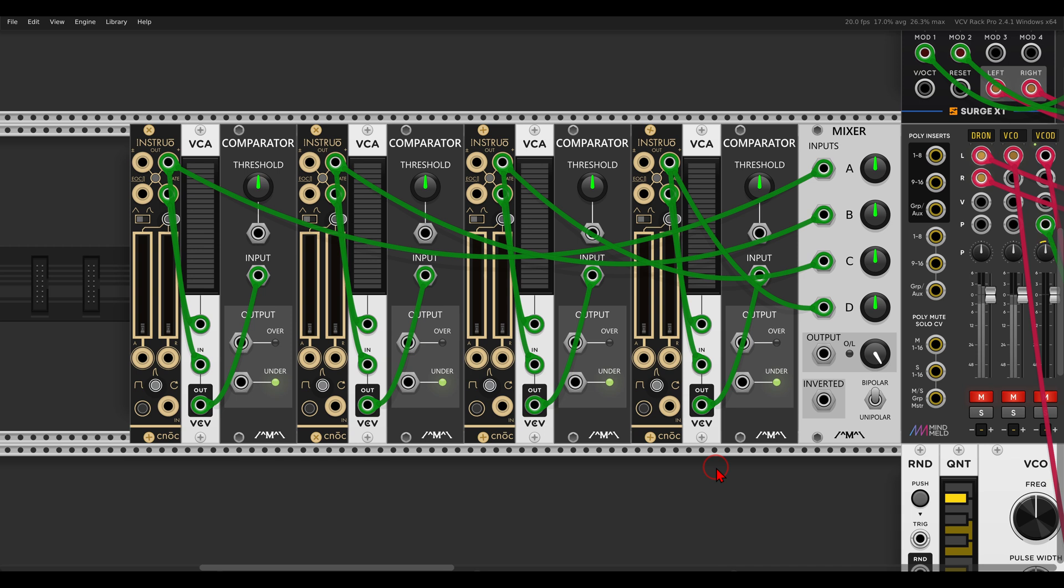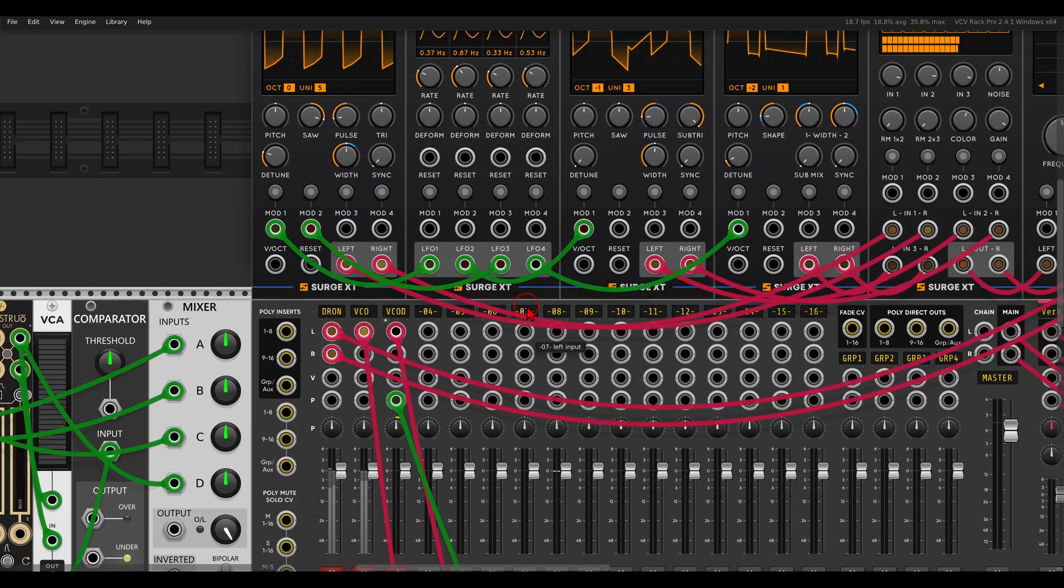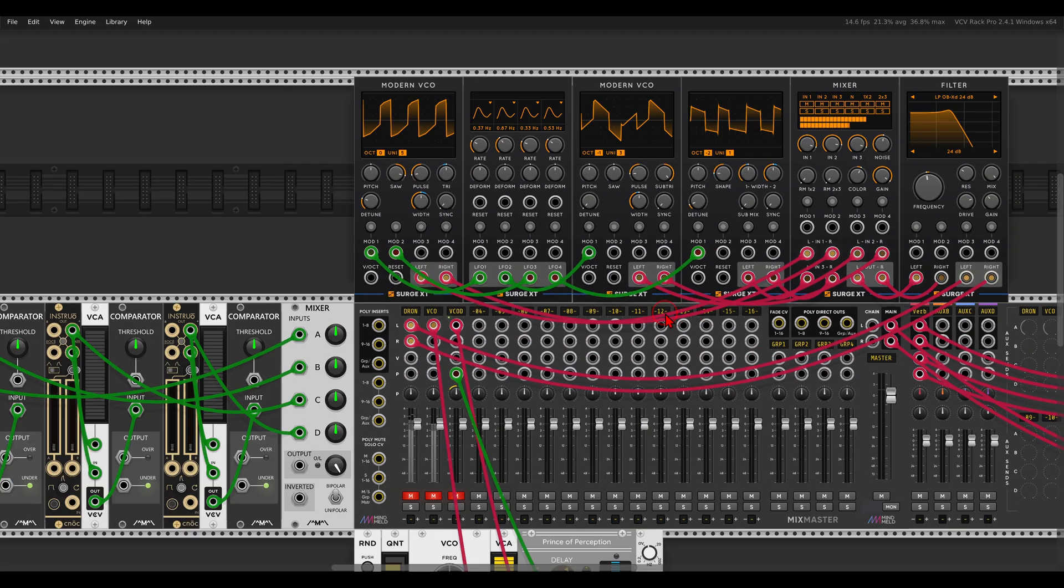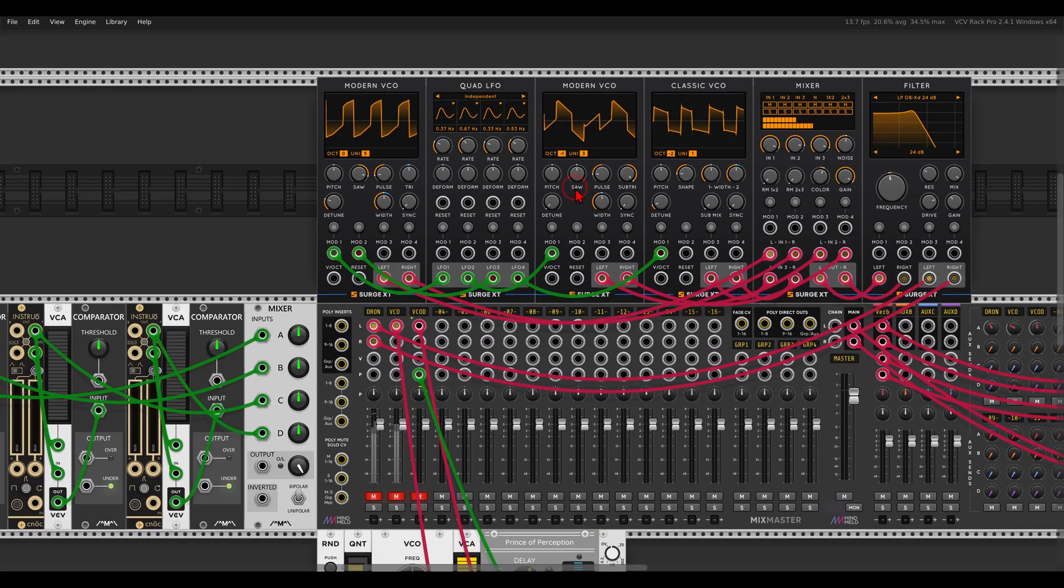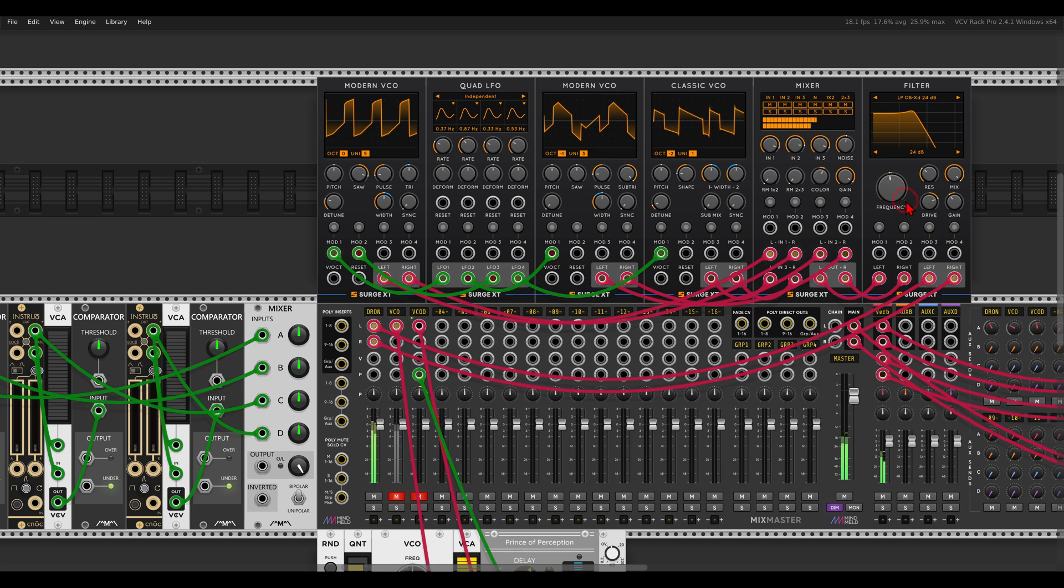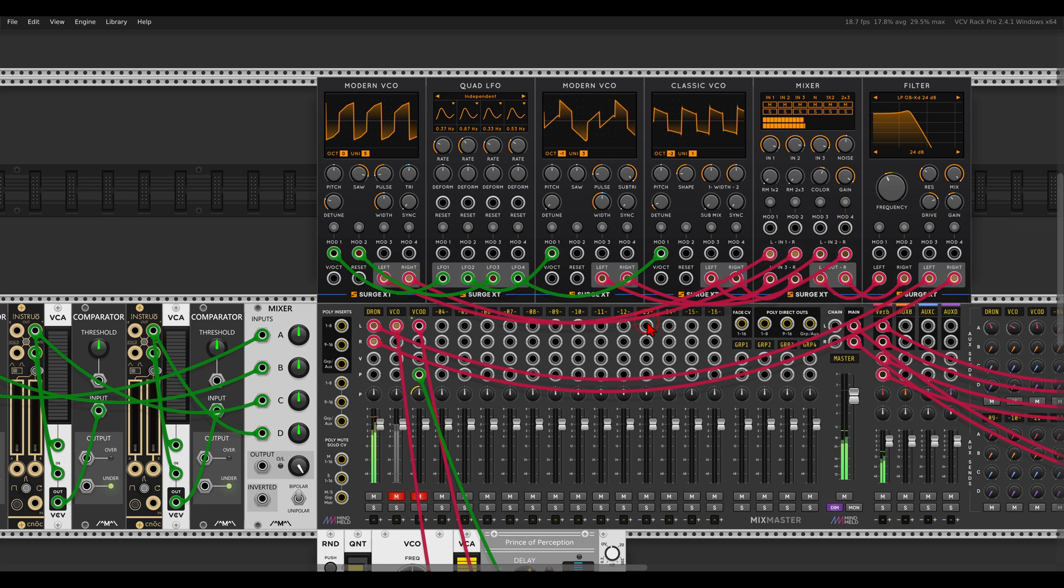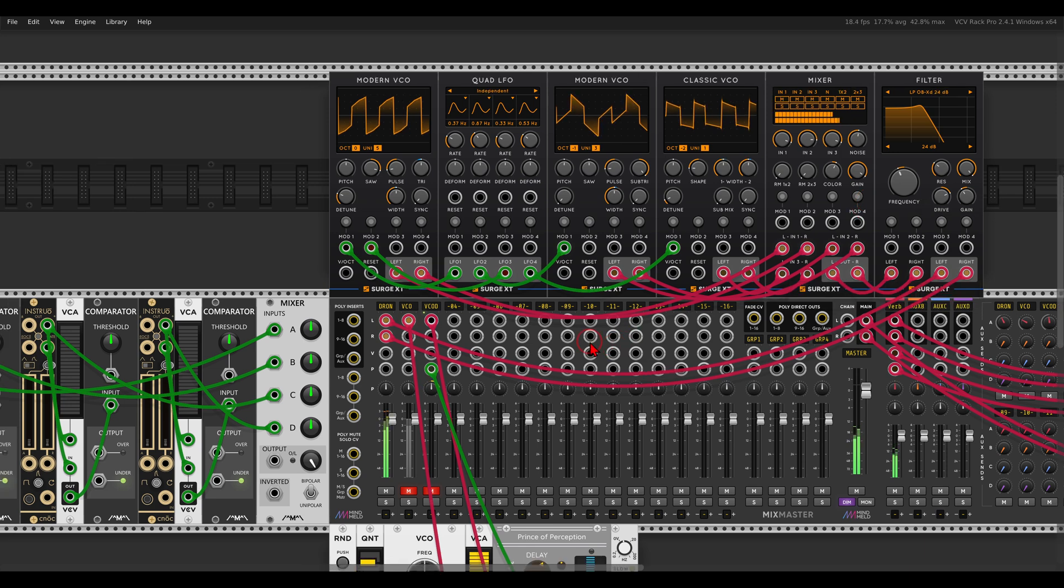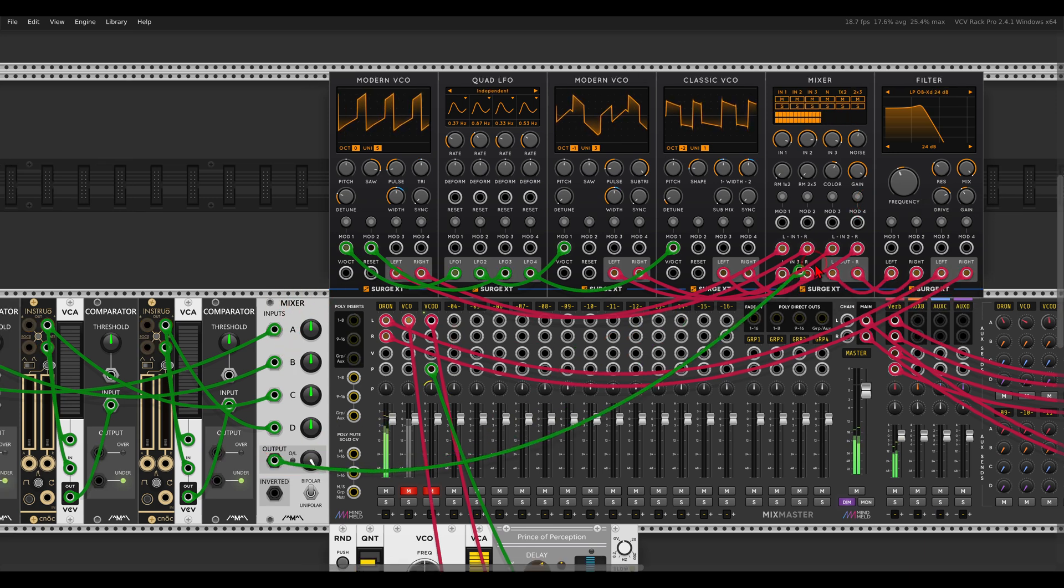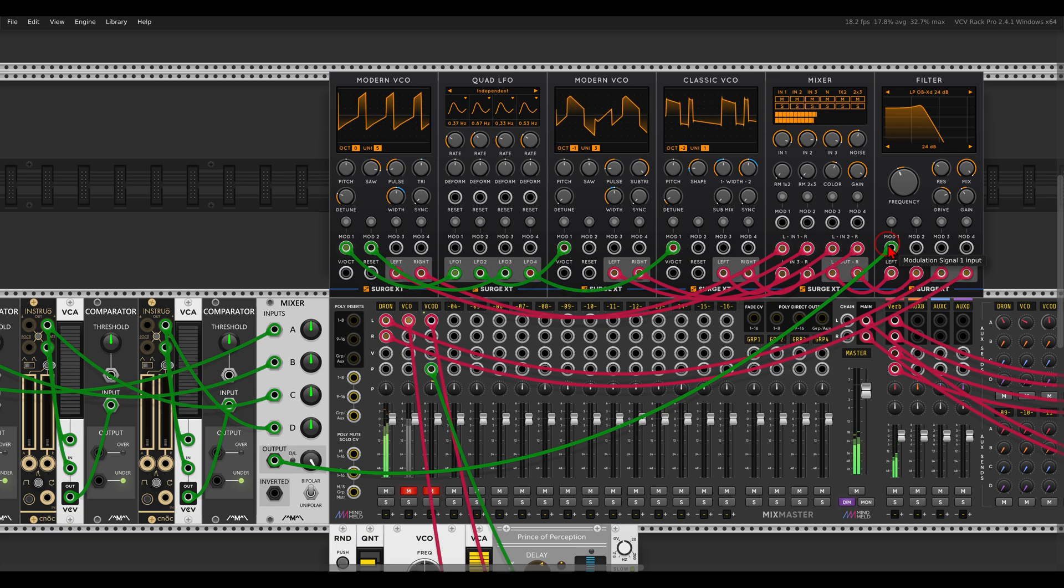So the first idea we can experiment with is cascading the envelopes, creating a complex modulation source. Here I have a nice drone with a few modules from Surge XT, and I will use the mix output of this setup that we've built to modulate the filter of the drone.